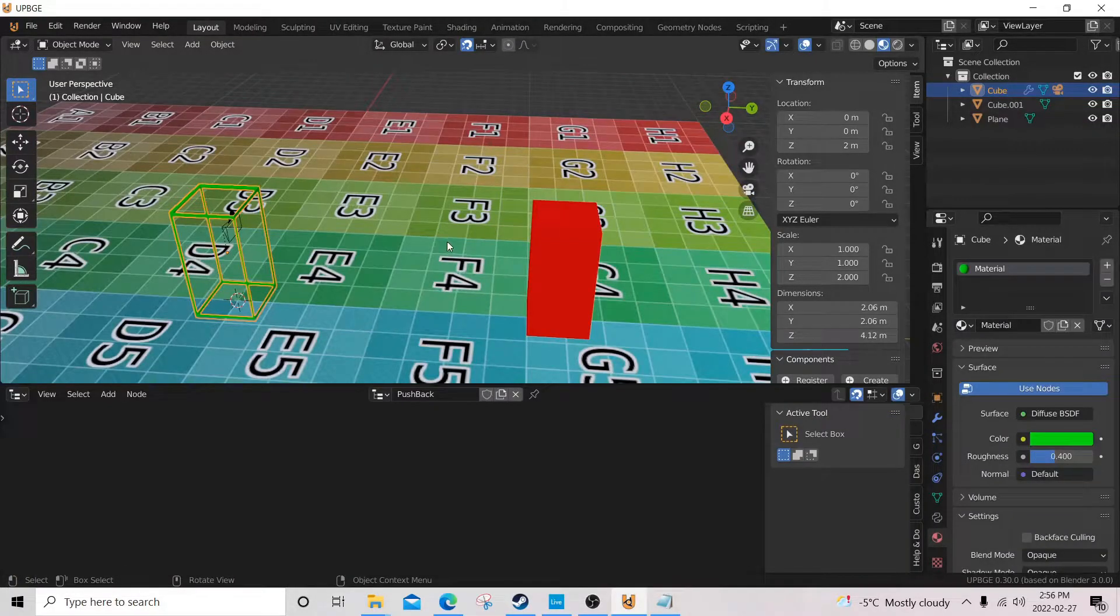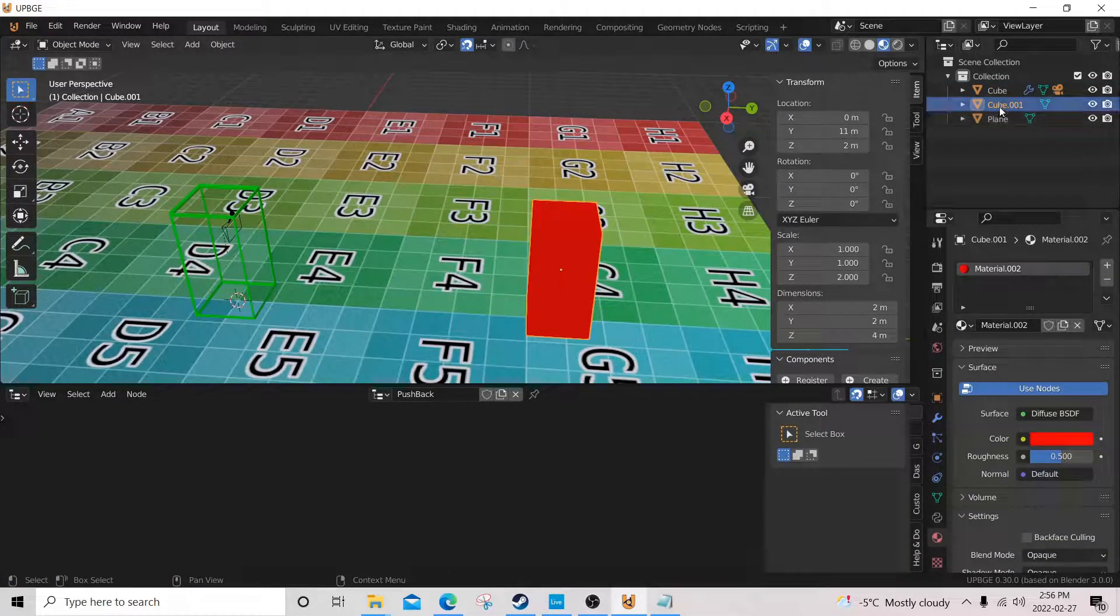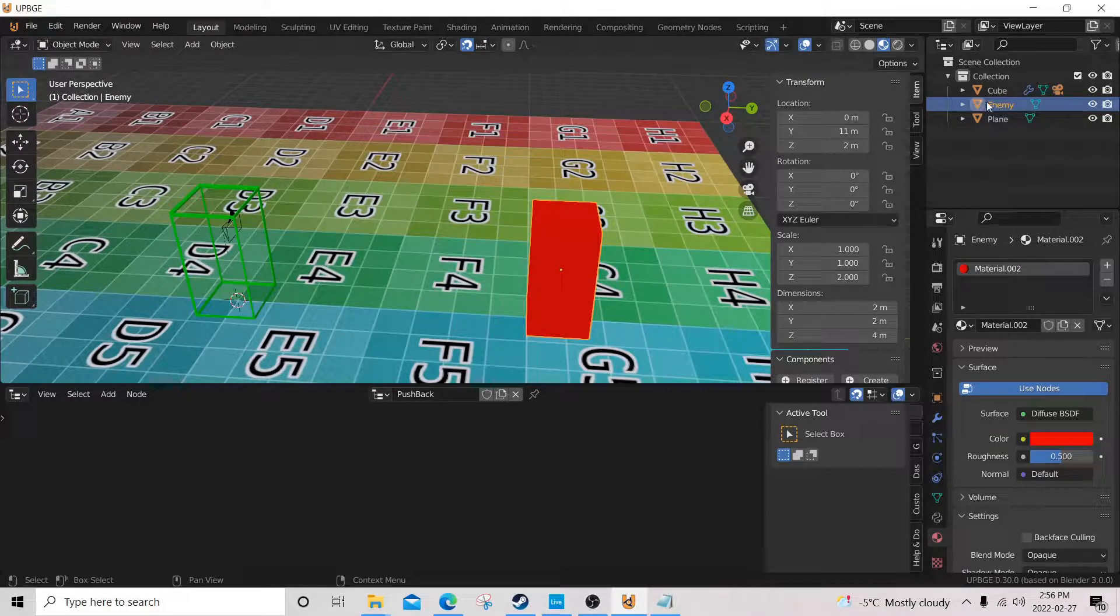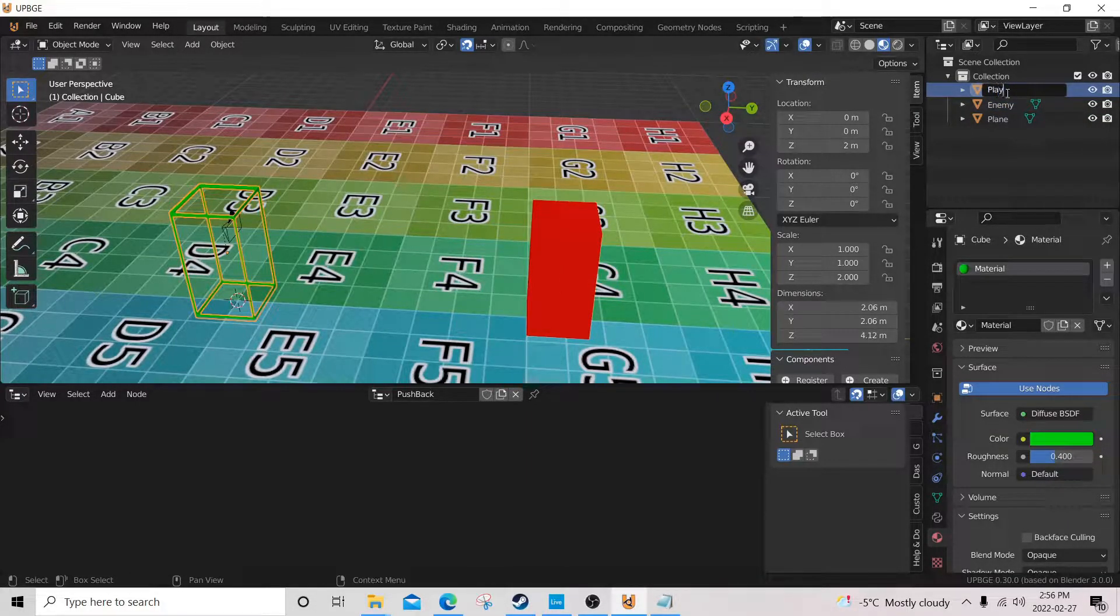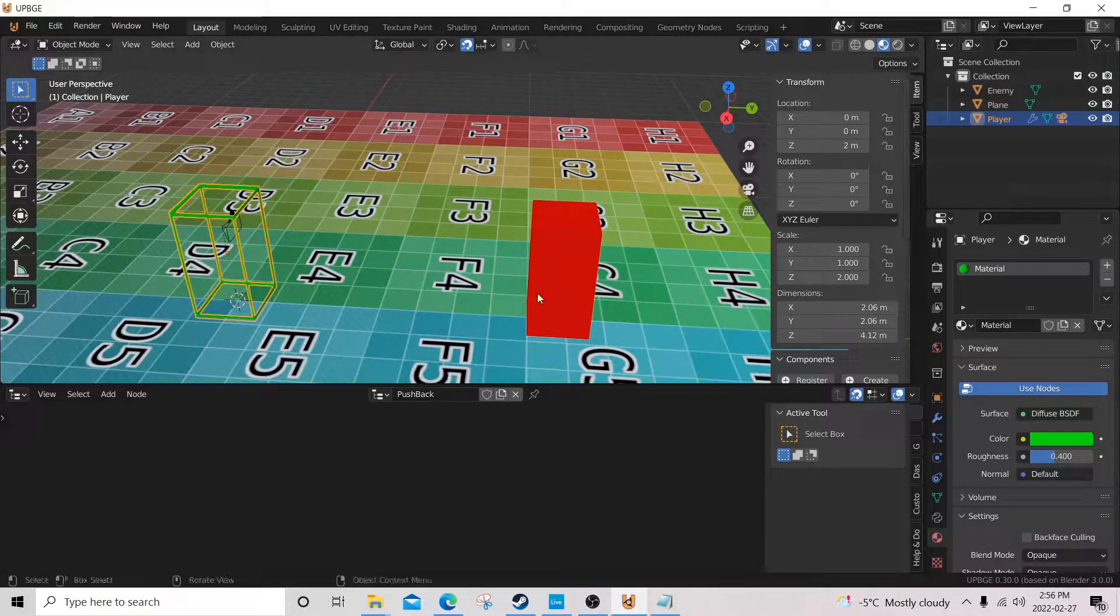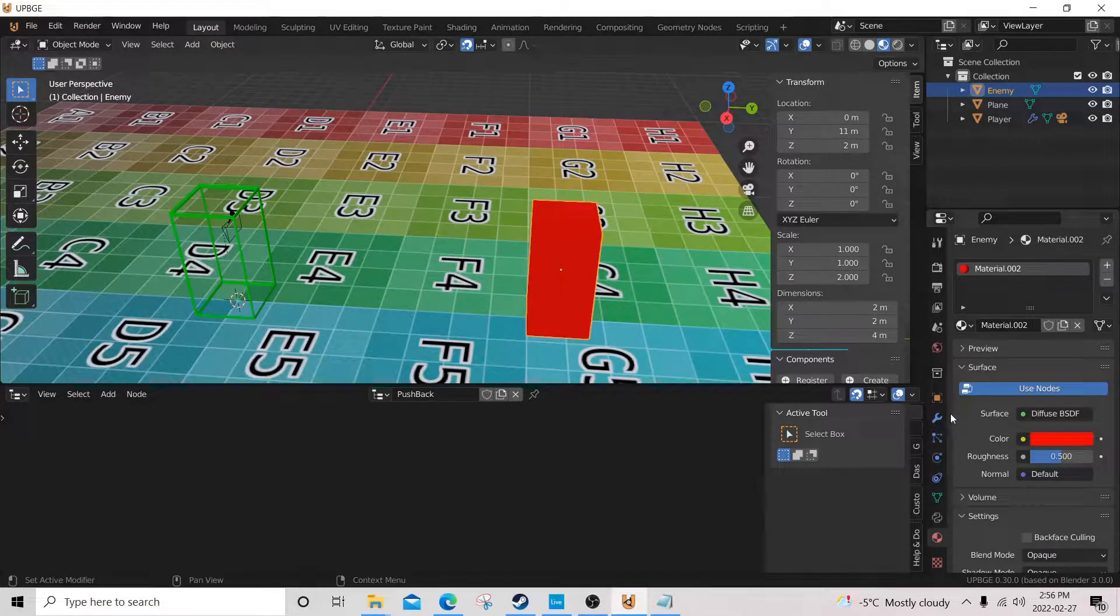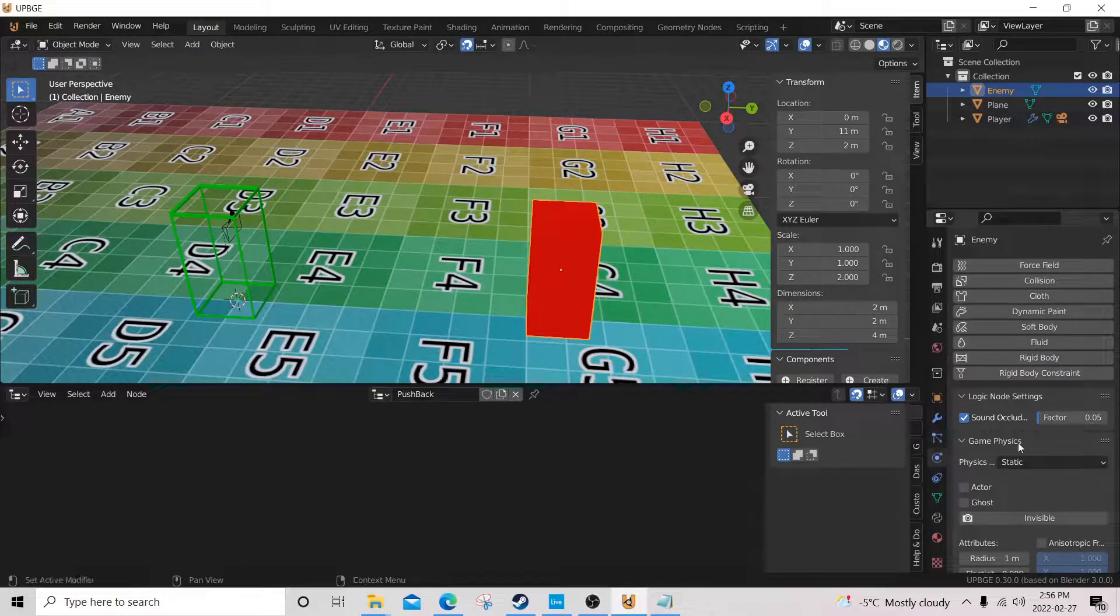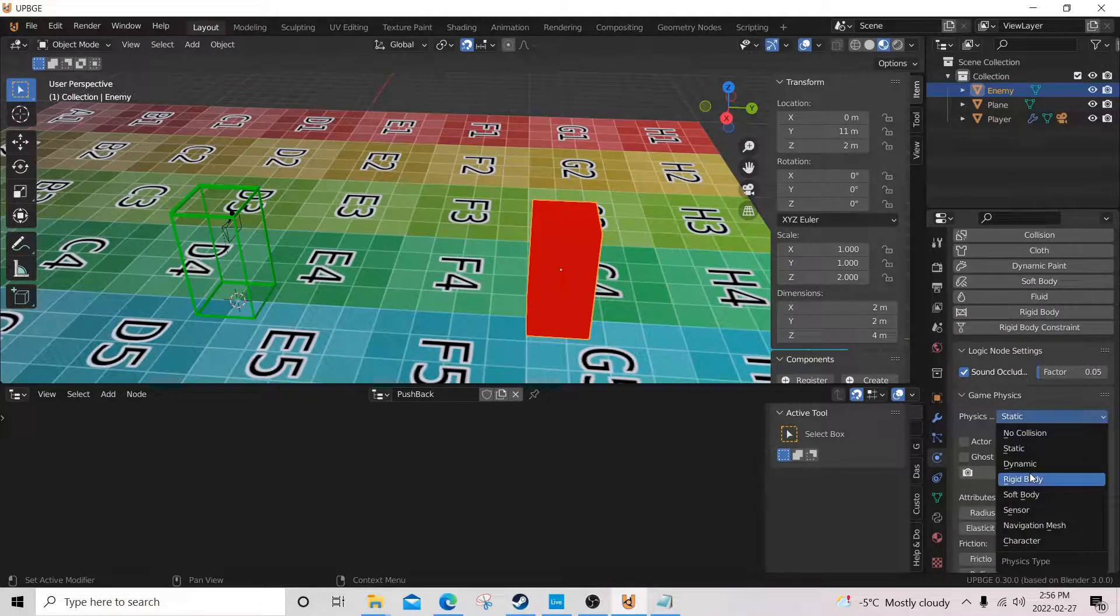So the first thing we're gonna do is click on our enemy, which I'm going to rename enemy. I'm gonna rename our player player. Okay, go back to our enemy and make him have a dynamic, or you know what, we'll go with rigid body.